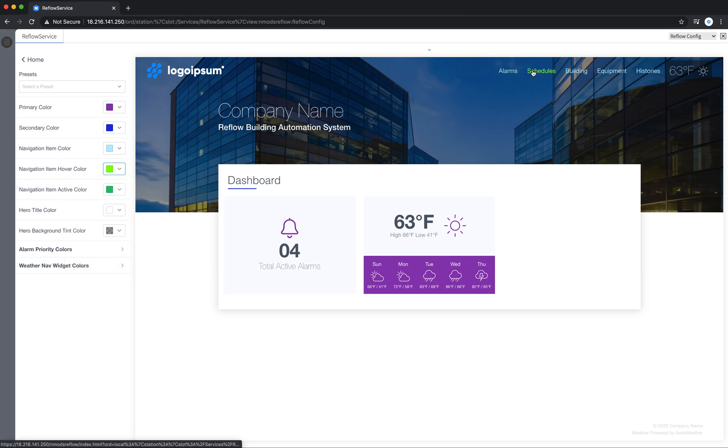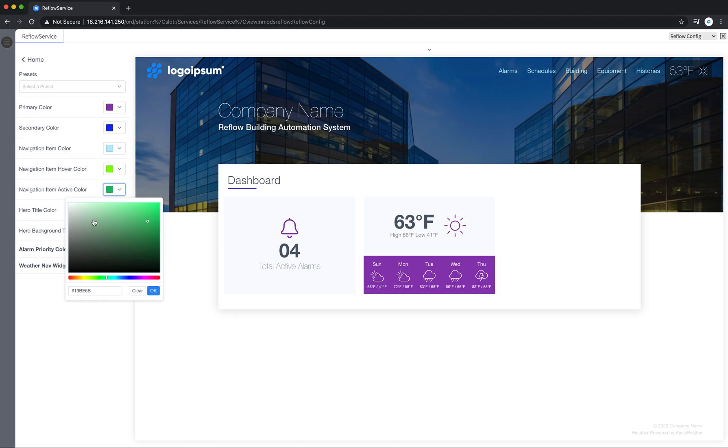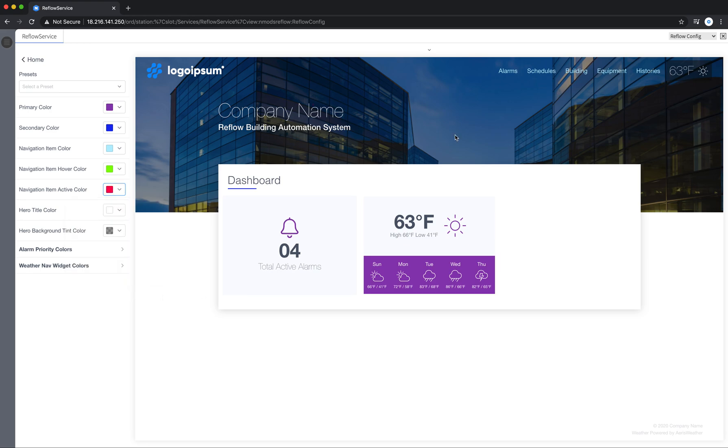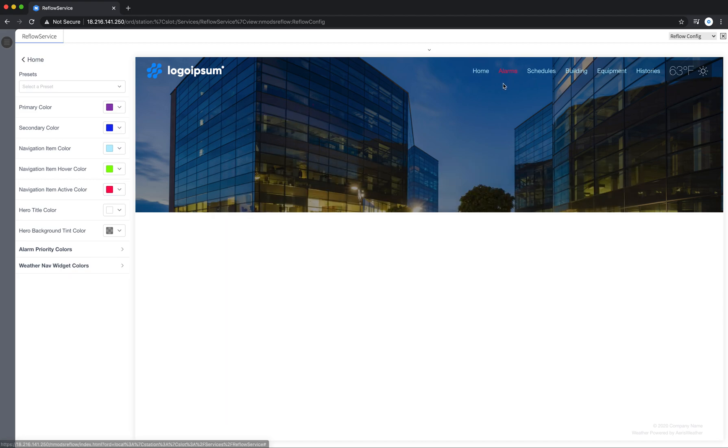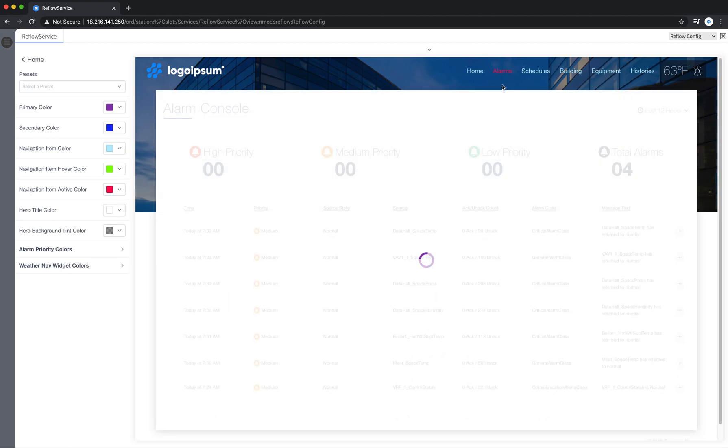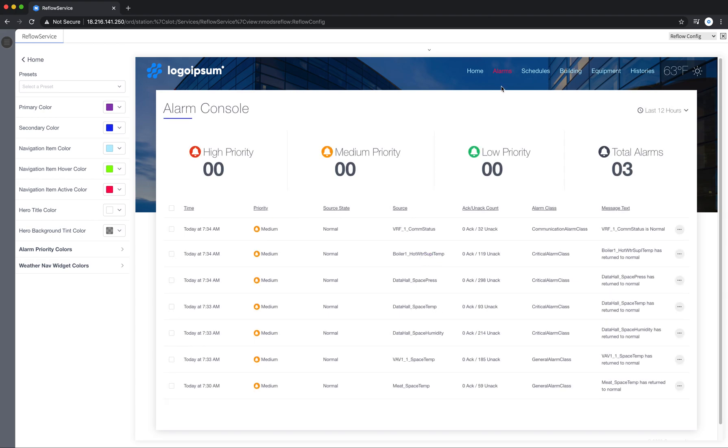So now when I hover the items are green. Same thing applies to navigation item active color. So this is when you've clicked through to a section. I'll make this bright pink. For example if I click on alarms, notice now alarms is highlighted to signify that I'm on the alarms page.